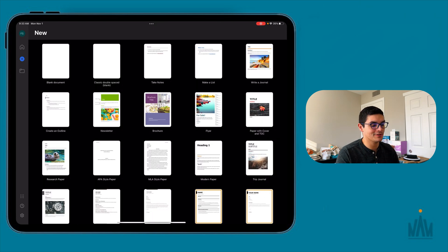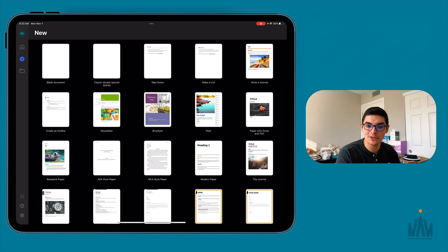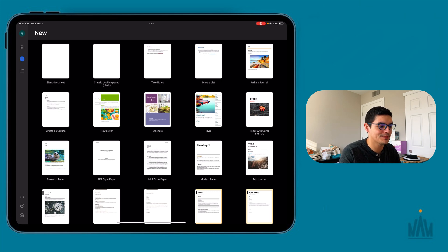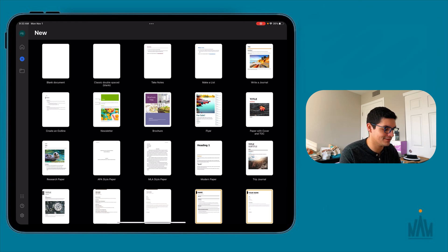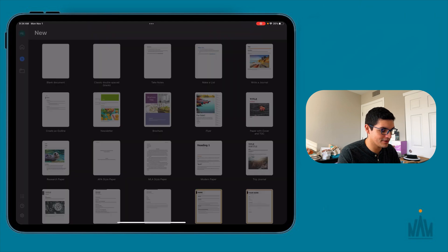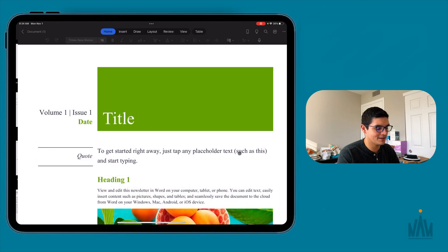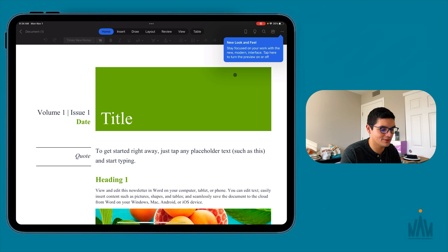Now I want to talk about the actual function of Microsoft Word. We know it plays well with iPadOS multitasking and gestures, which is great because some applications take a while to adopt the iPadOS 15 nature of the OS. Let's click one of these templates — let's go with the newsletter. Give it a second and boom, you're in here.